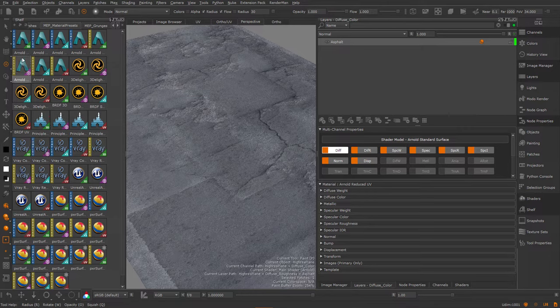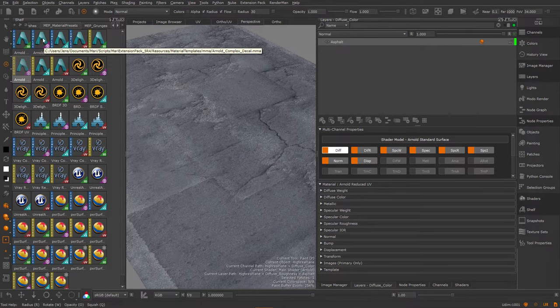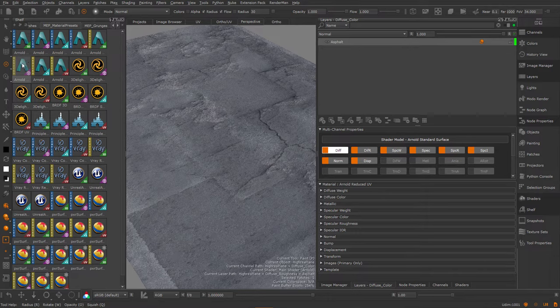I'm going to choose the Arnold reduced version which is just a smaller version of the main Arnold shader because I don't need as many attributes as the Arnold shader offers me. So I'm going to stick with the reduced version.